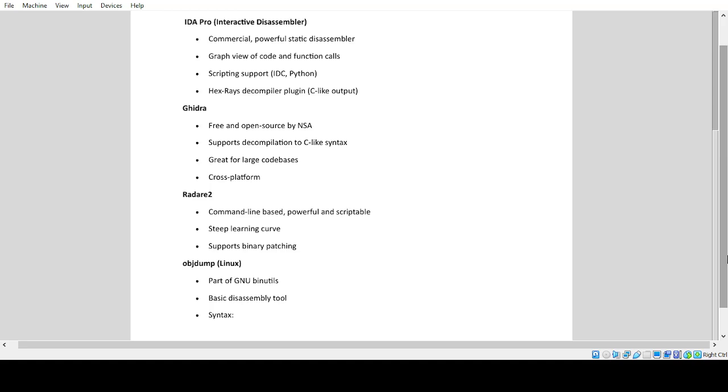Radare2: Command-line based, powerful and scriptable, steep learning curve, supports binary patching. Objdump: Part of GNU binutils, basic disassembly tool.